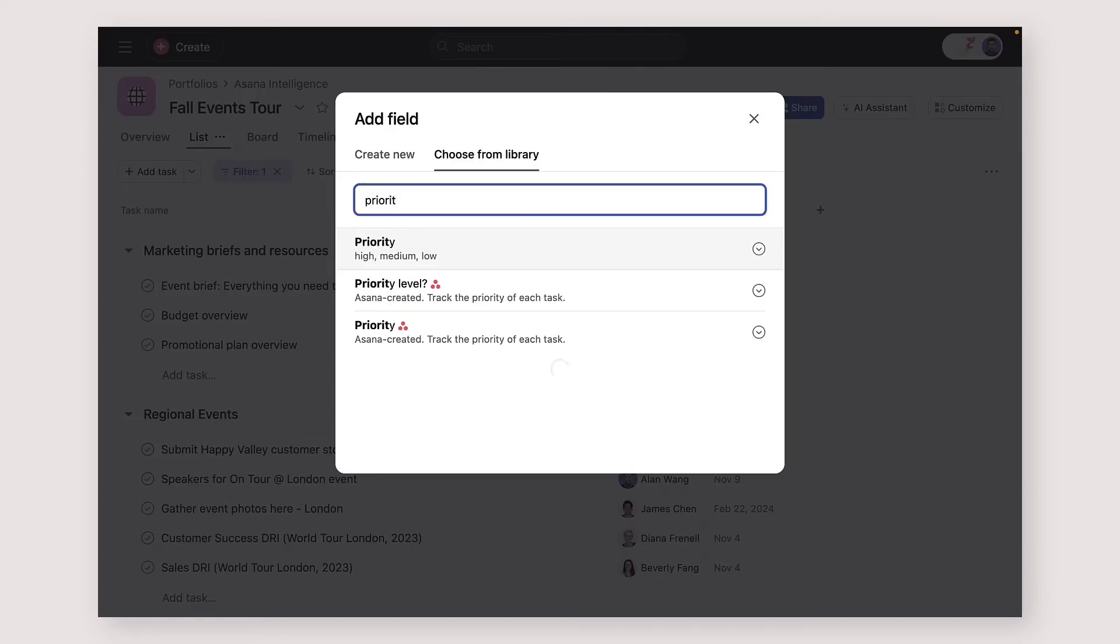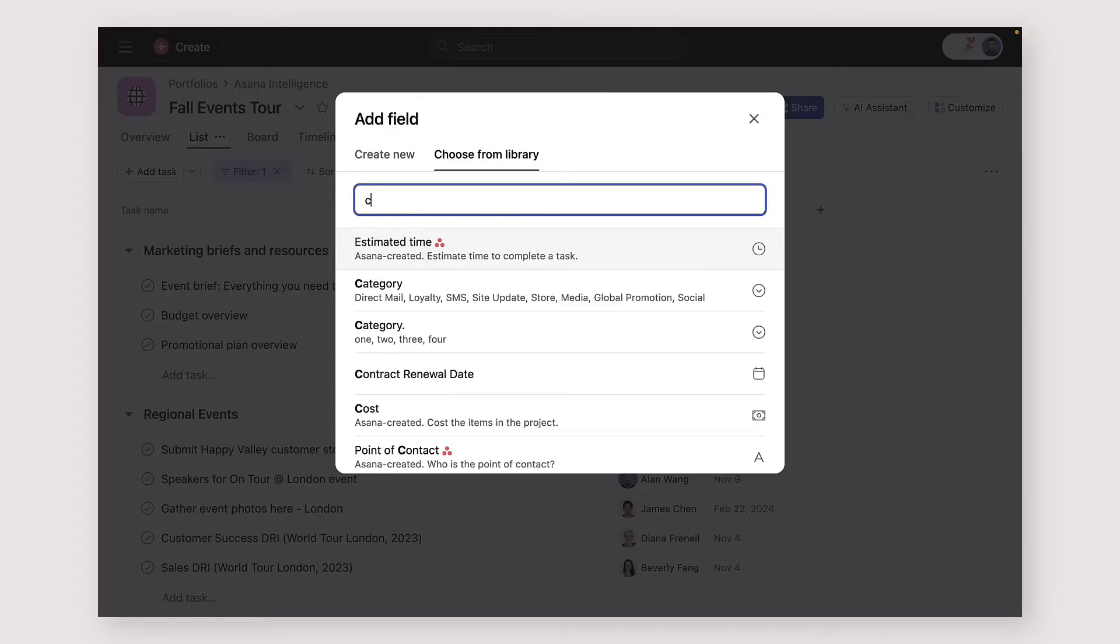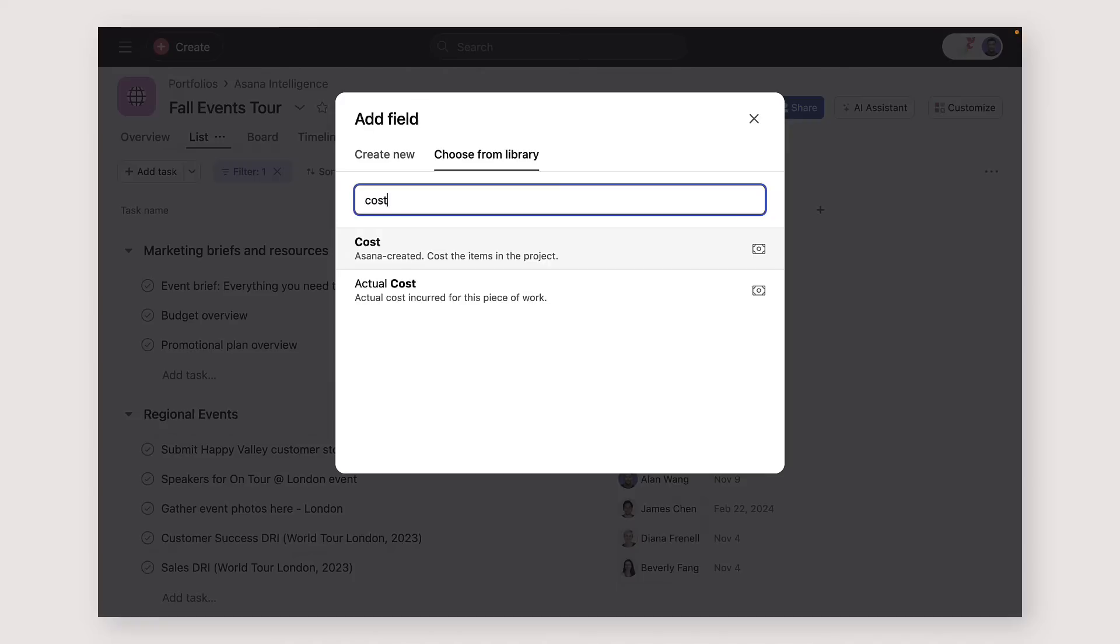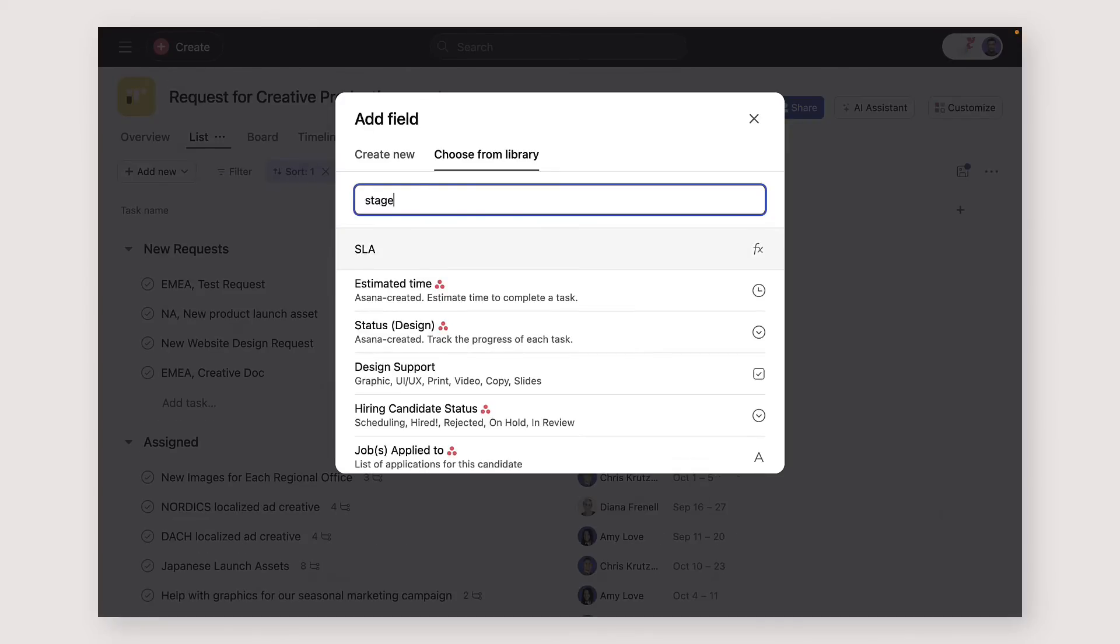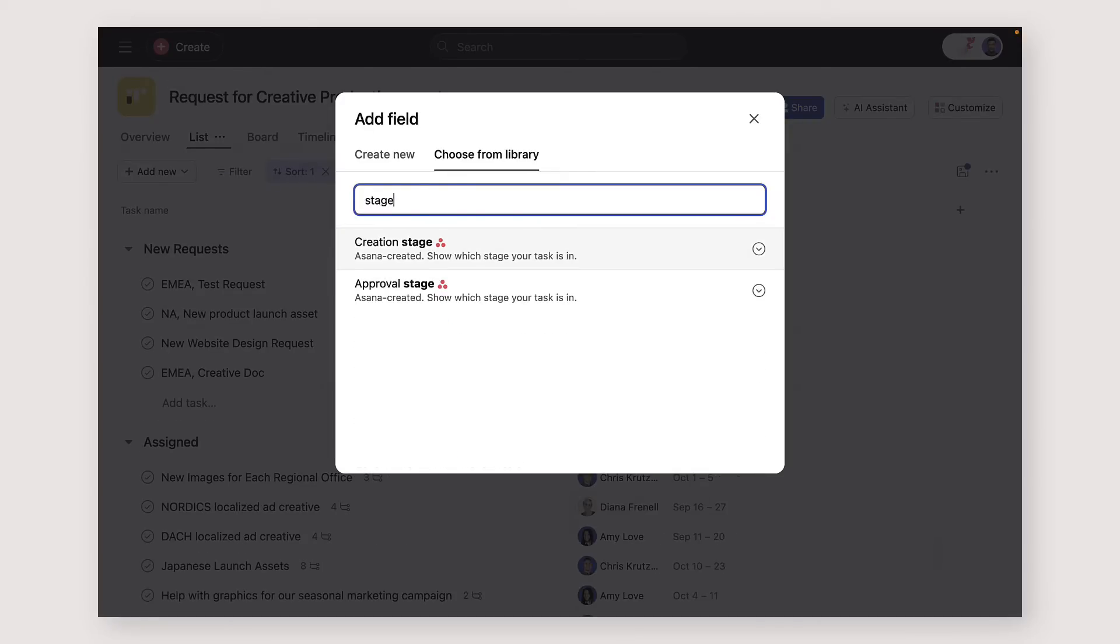Some of the most common custom fields are for priority, cost, or progress. So what should you use custom fields for? Well, anything you'd make a spreadsheet column for.